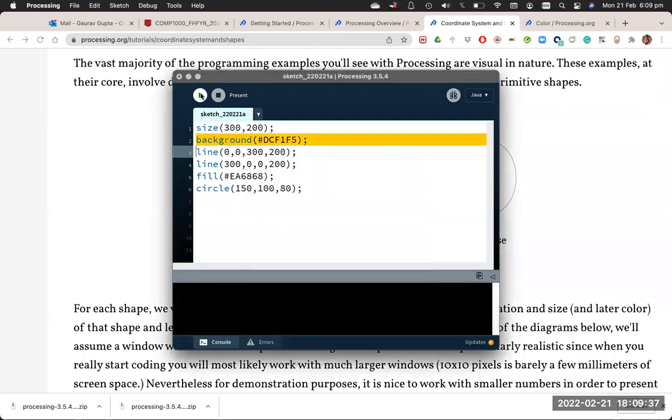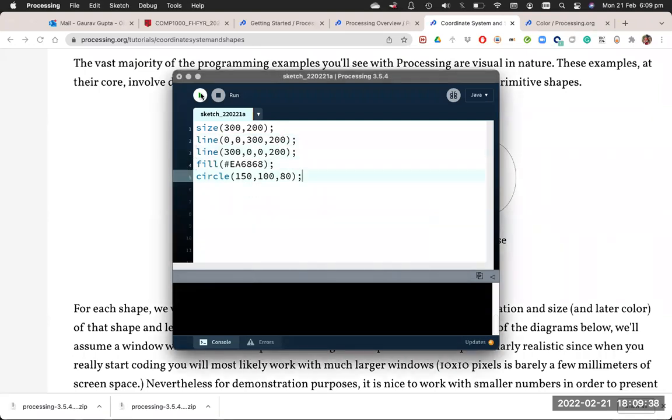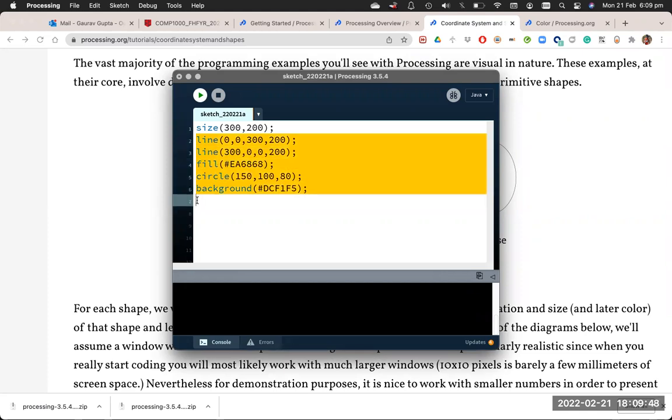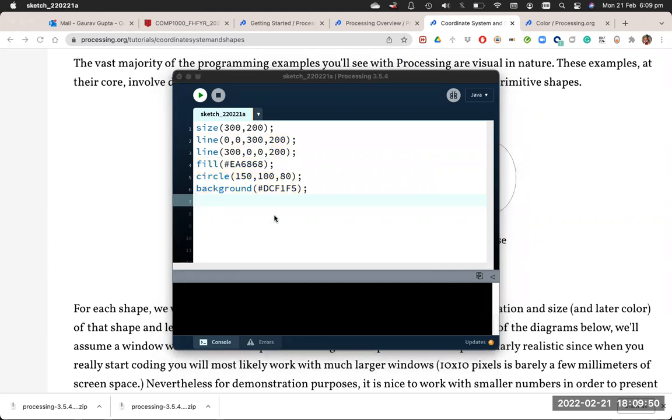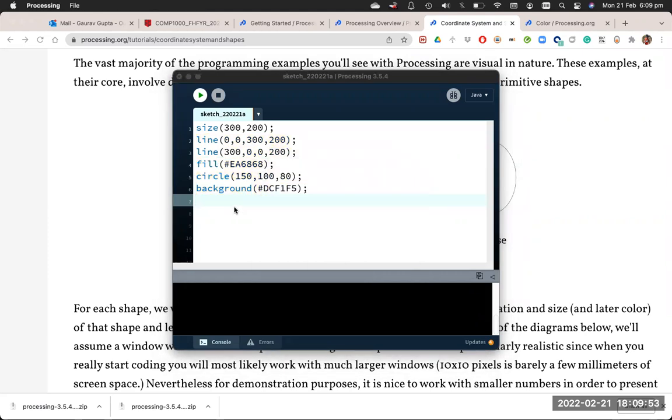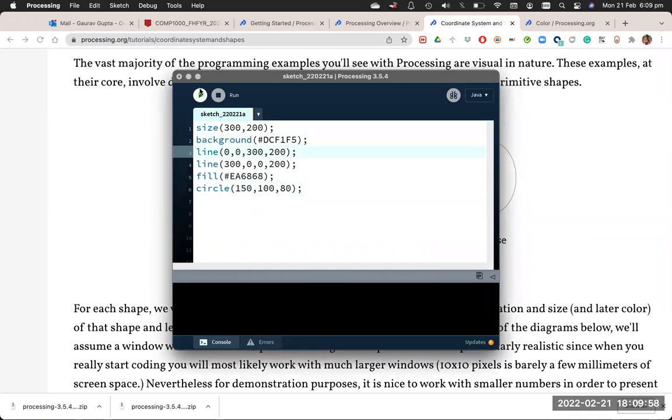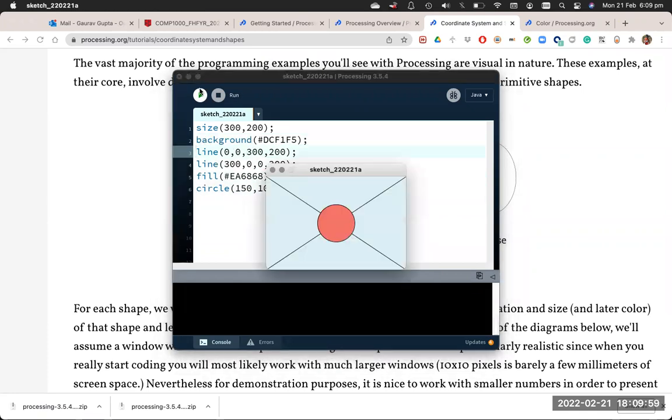What would happen if you put the background at the very end? Because the shapes are drawn in the sequence the statements are, it drew the lines and the circle, but then it erased the background. So you will see a blank sketch because everything that was drawn, we've drawn over it. So let's keep the background back where it belongs.